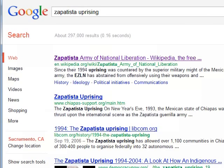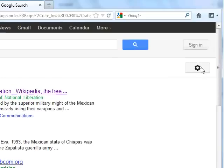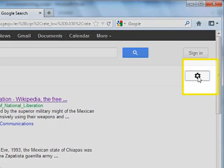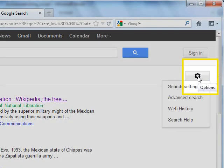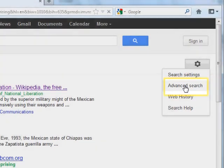Let's try a Google search for .edu sources on the Zapatista Uprising. First, I can type in my search terms on a regular Google search. Then, to narrow down my results to a particular domain, I can select the little sprocket icon in the upper right-hand corner. Then I'll choose Advanced Search.